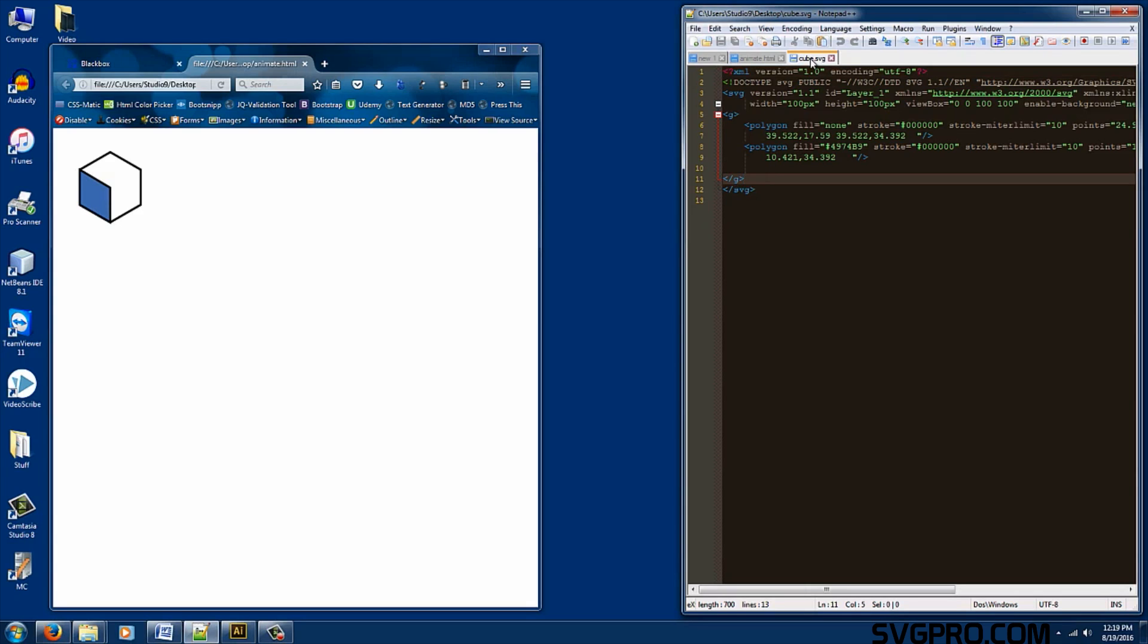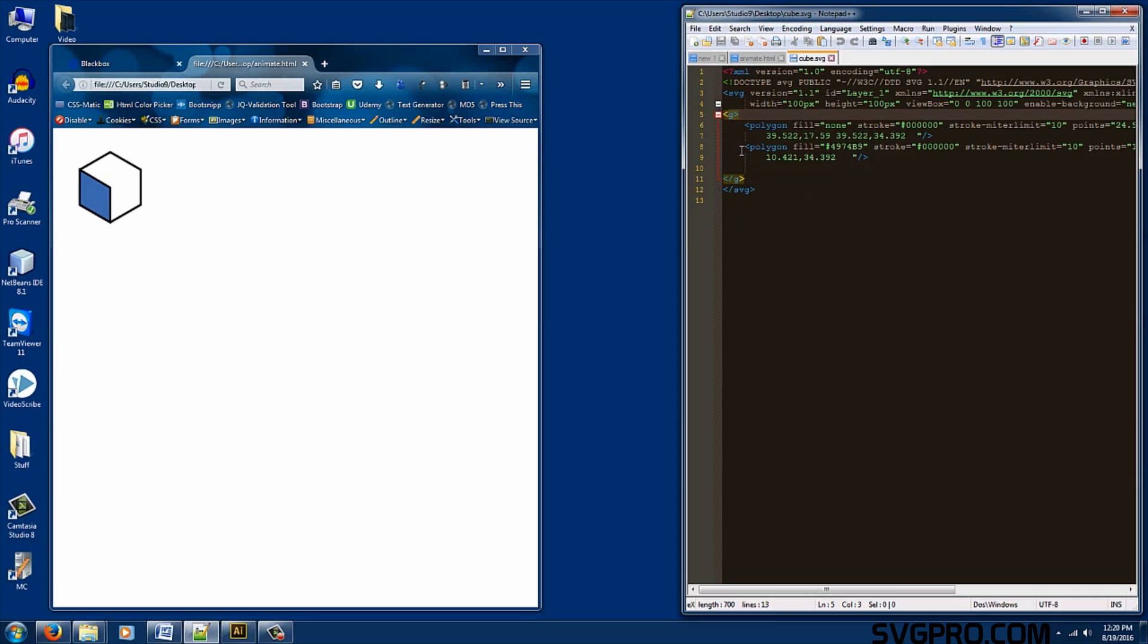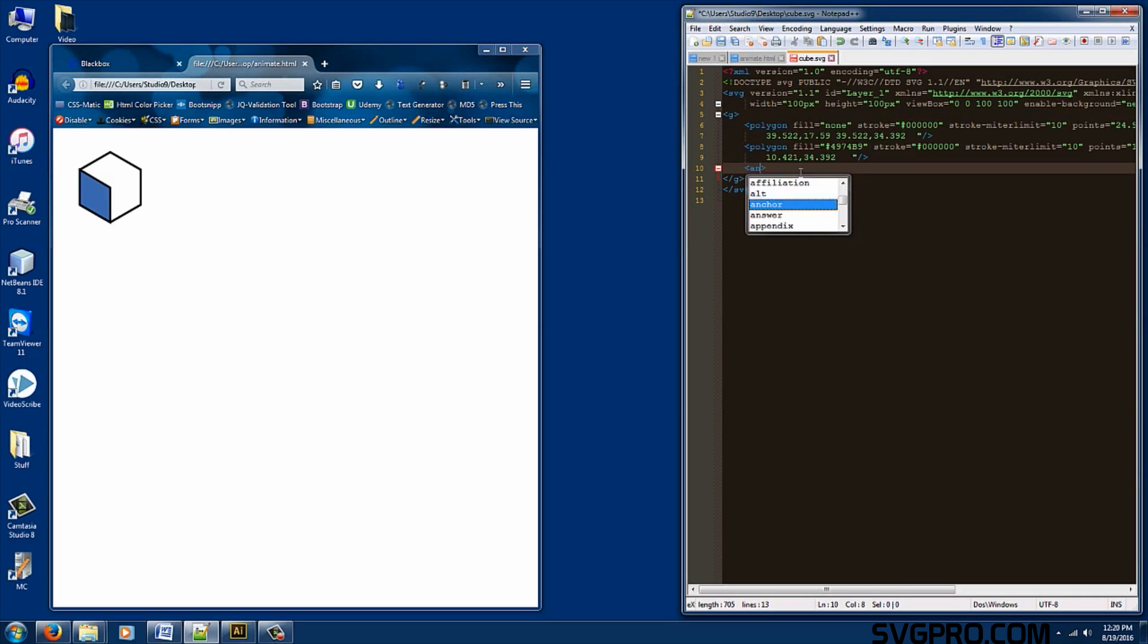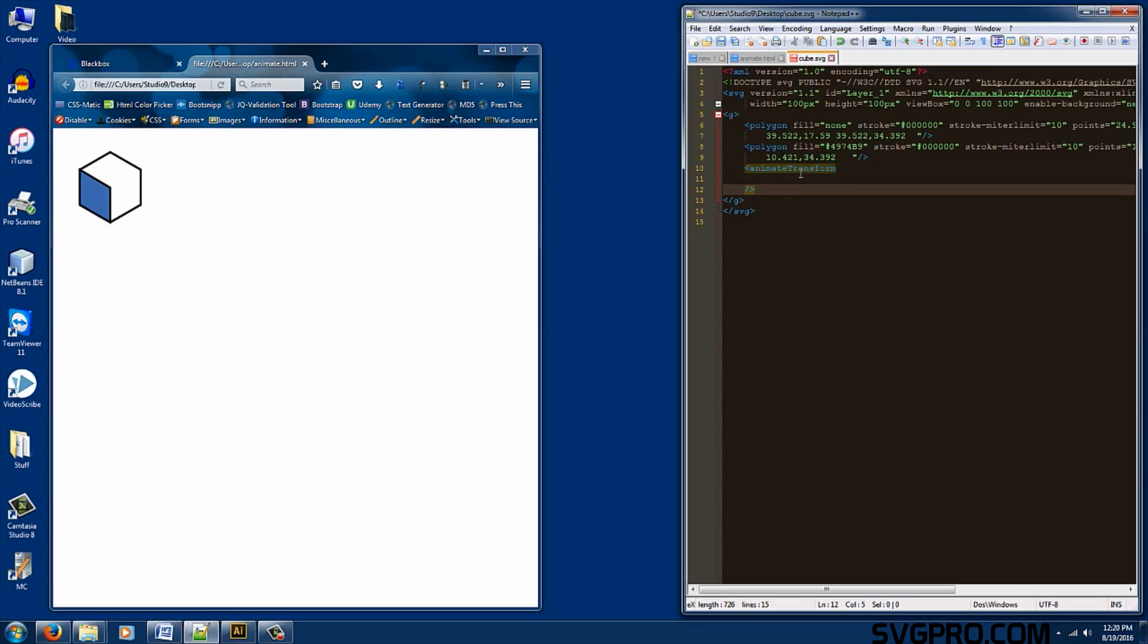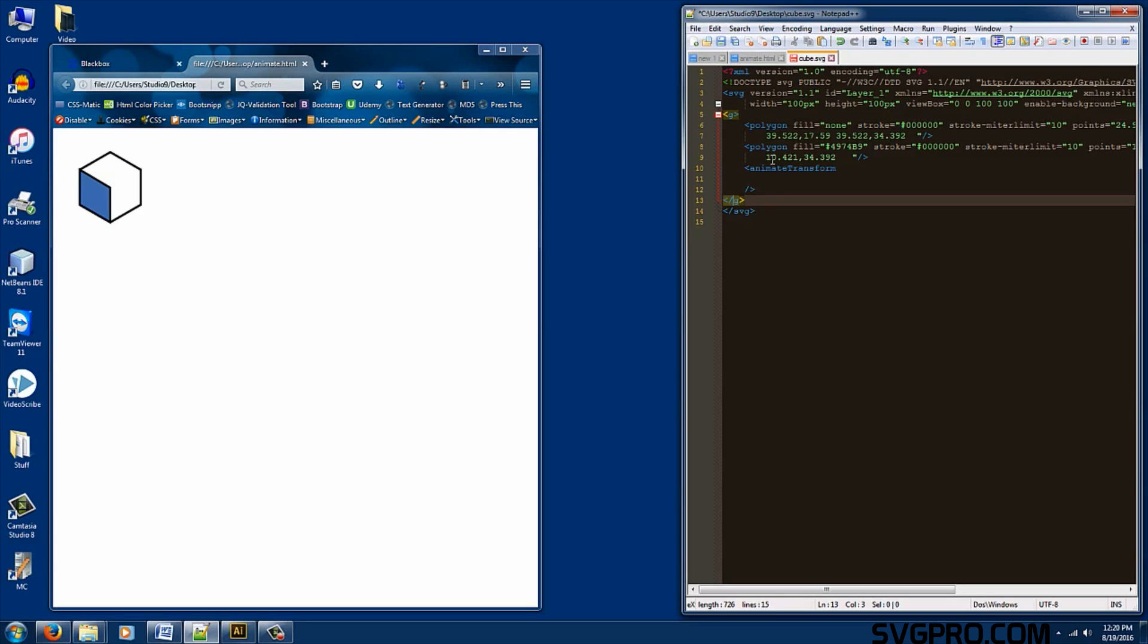With our cube file open. We want to create our new tag animate transform in between the group tags. So animate transform forward slash and in between this go ahead and press enter twice to create some space. This tag here is going to animate everything inside this group tag. So let's give it a couple attributes.